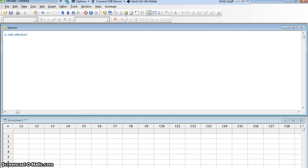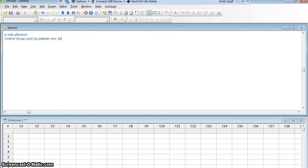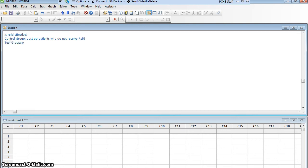I'm going to have two groups of people. I'm going to have a control group of post-operative patients who do not receive Reiki. And I'm going to have a test group, and those are going to be post-op patients who do receive Reiki.